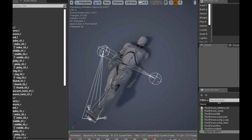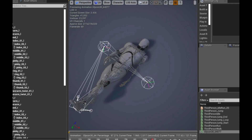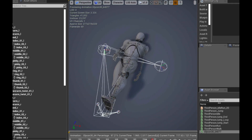But once that's done, we're going to have it. It's going to be easy as that — you just export it and then pop it right into Unreal, and you're done. No retargeting needed.